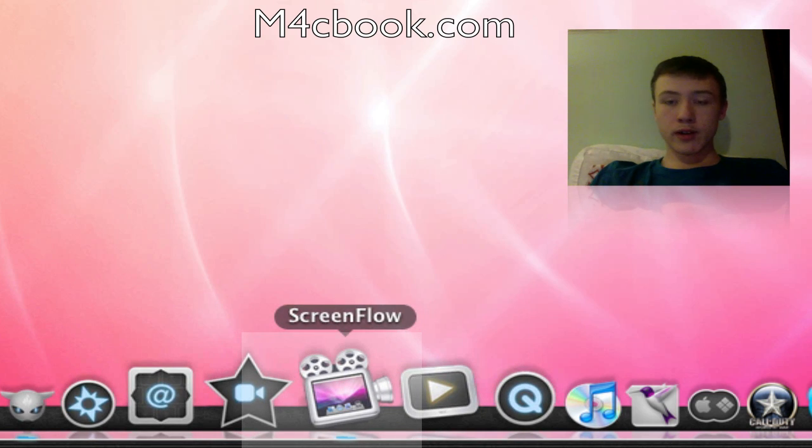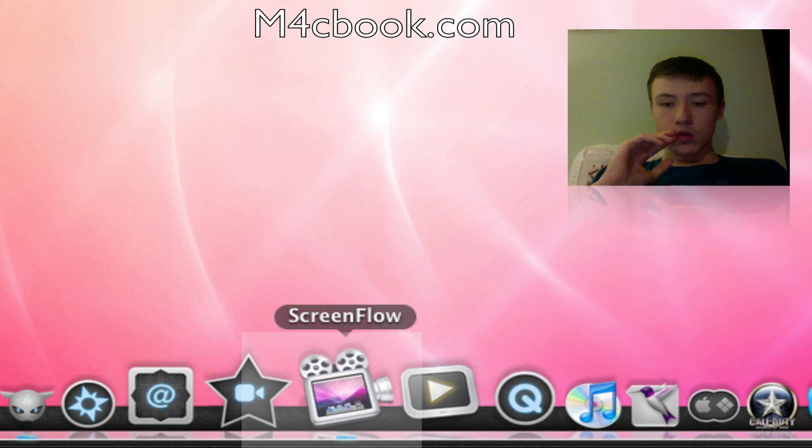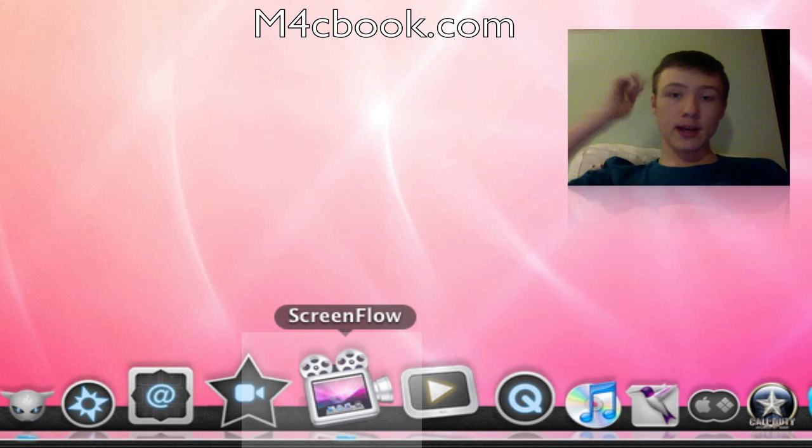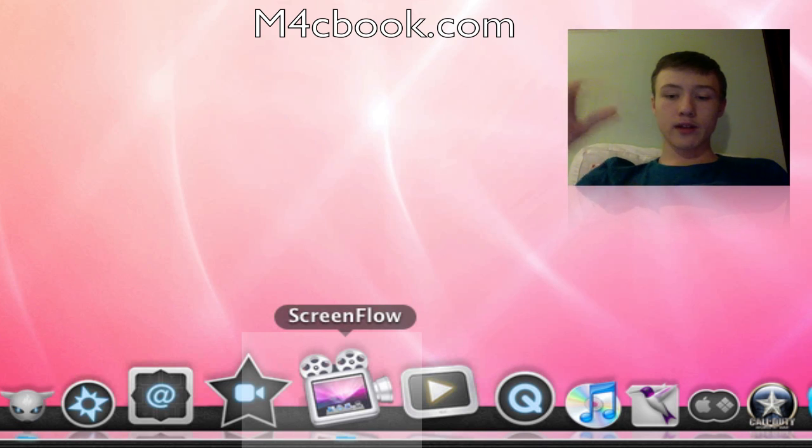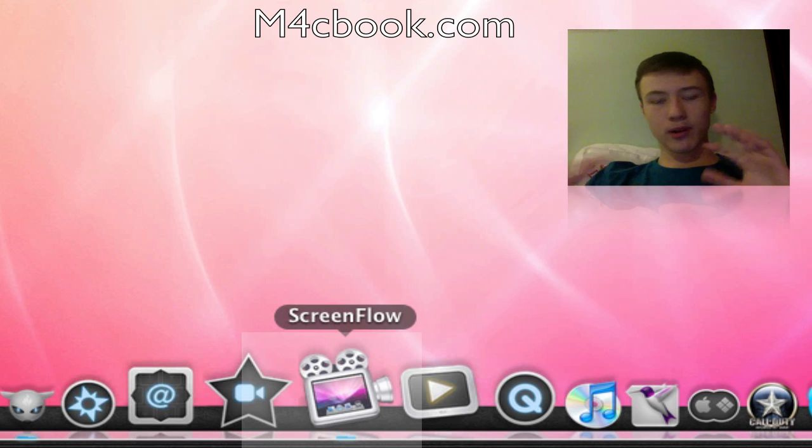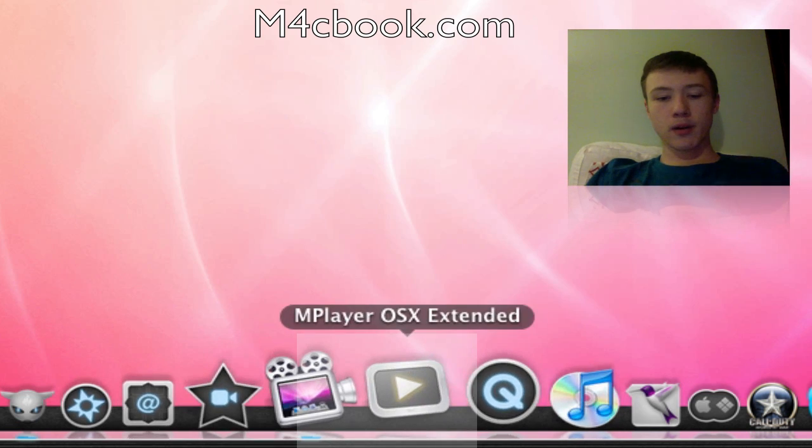ScreenFlow, what I use right now to record my screen, including my built-in iSight, and all the effects I make in my screen recordings are all part of ScreenFlow.